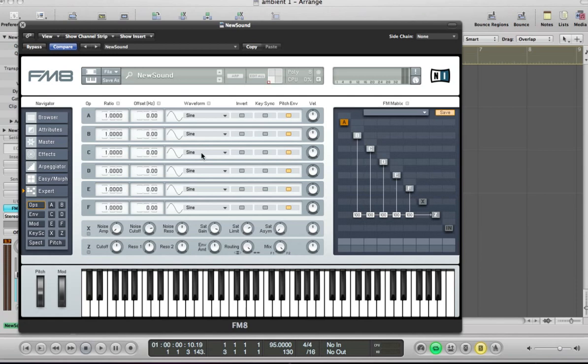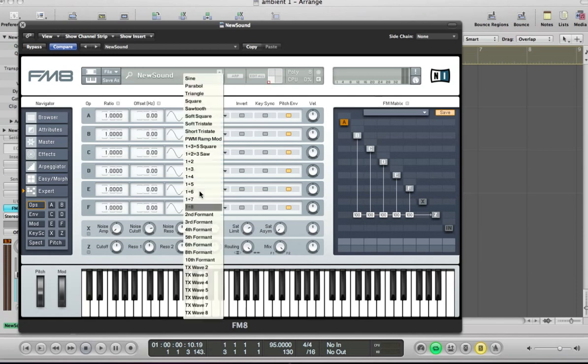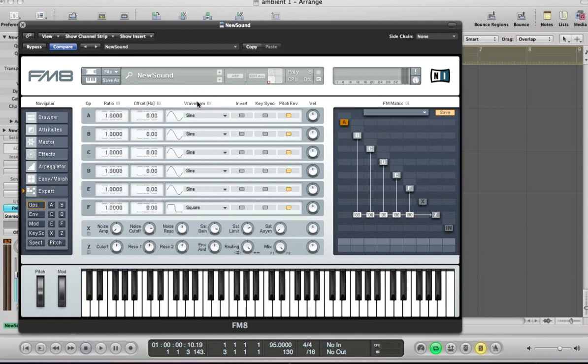And operator F, we're going to have a square wave and we're going to take the ratio, going to half that ratio, 0.5.